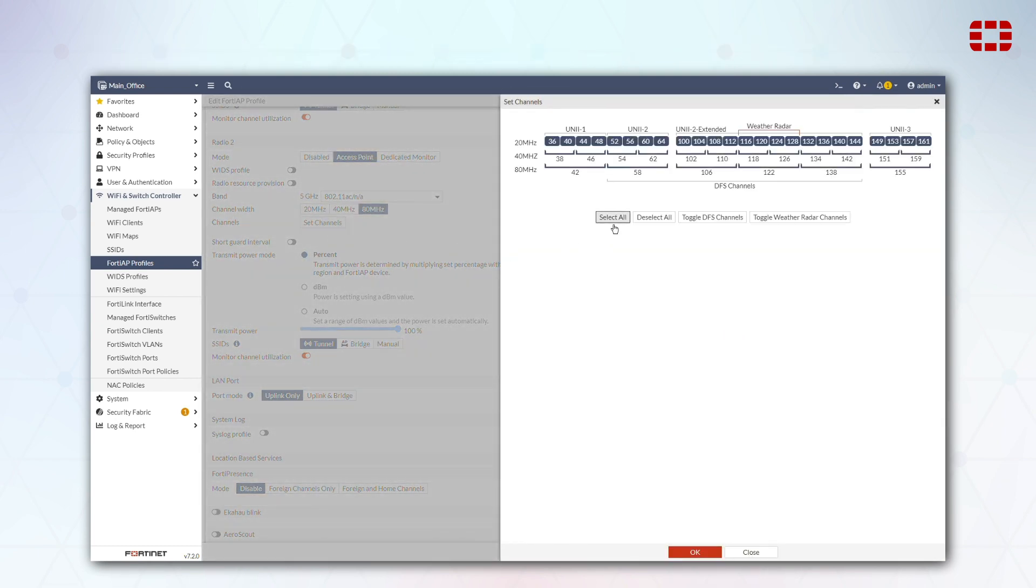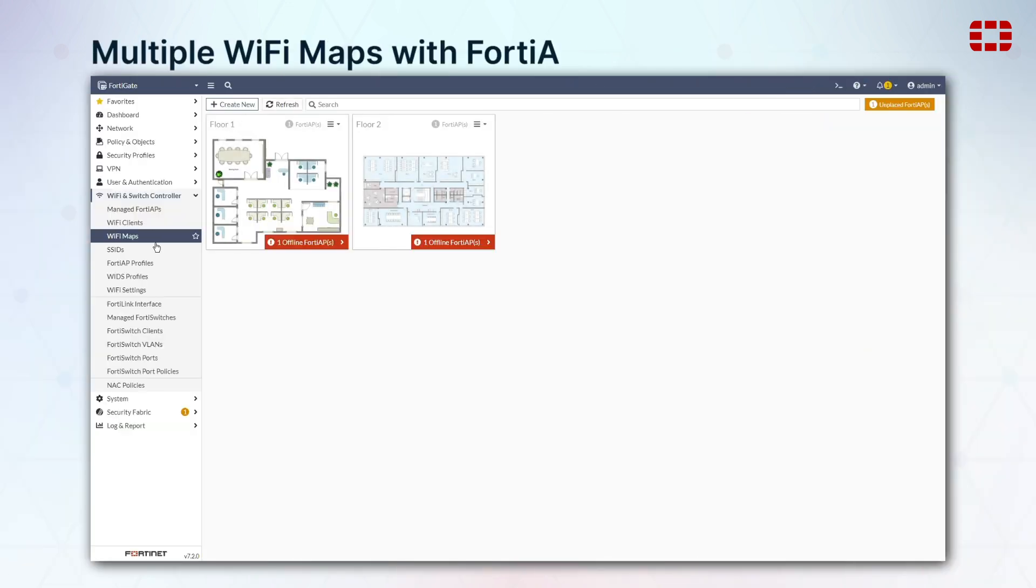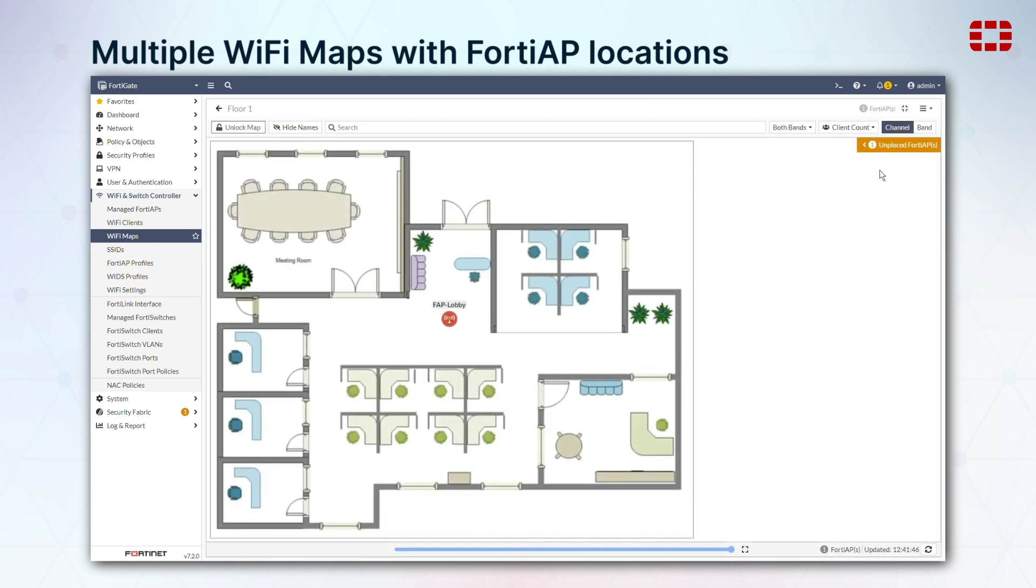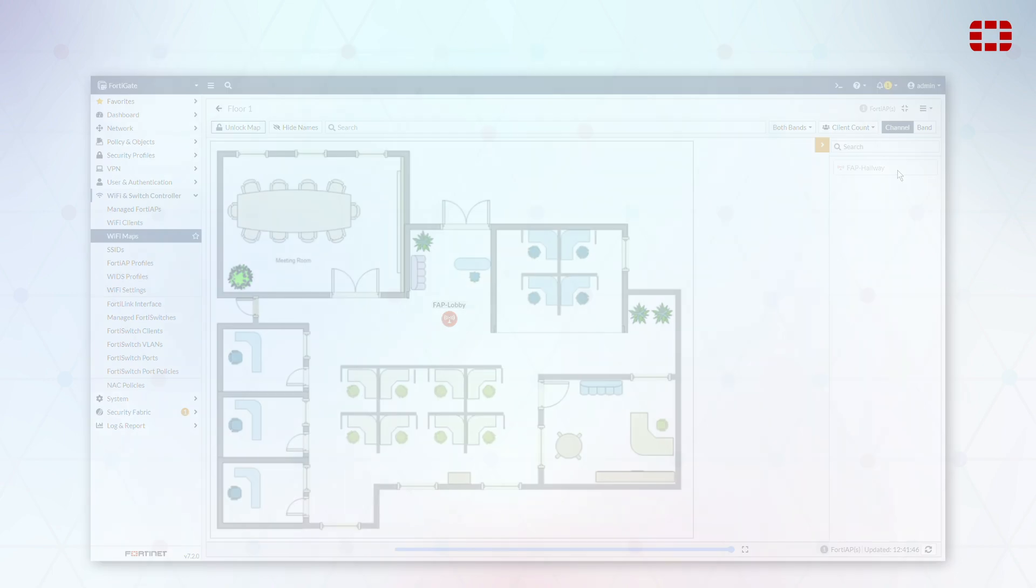We've enhanced our map feature. You can now see multiple map cards on the main list, and each card has the ability to highlight potential issues, like an offline AP device.